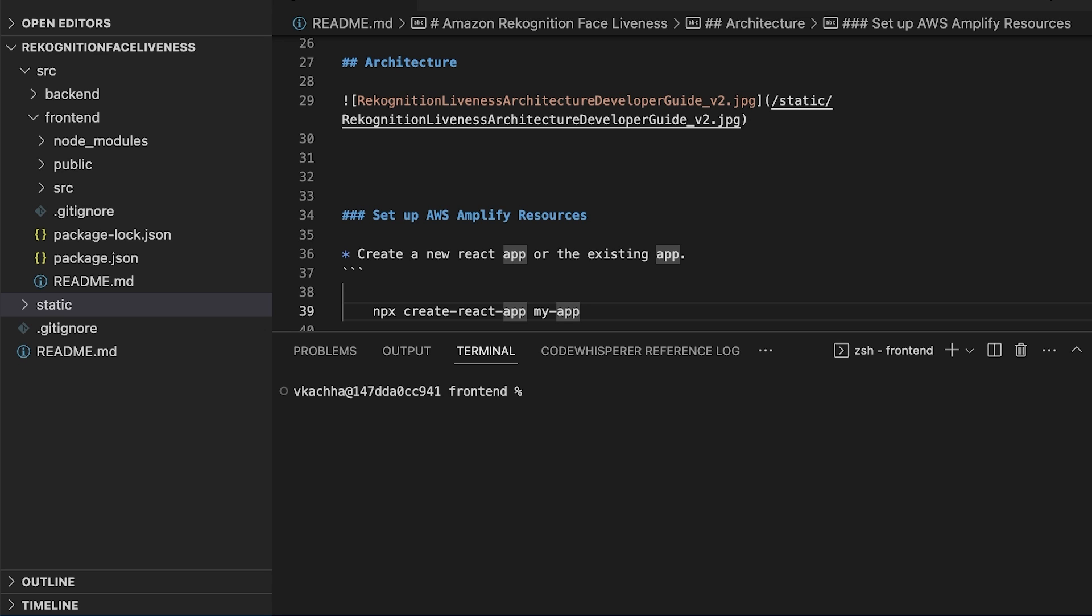First we can create a new React app or use the existing app, and after that we initialize the project using the Amplify init CLI command to create the new Amplify app.